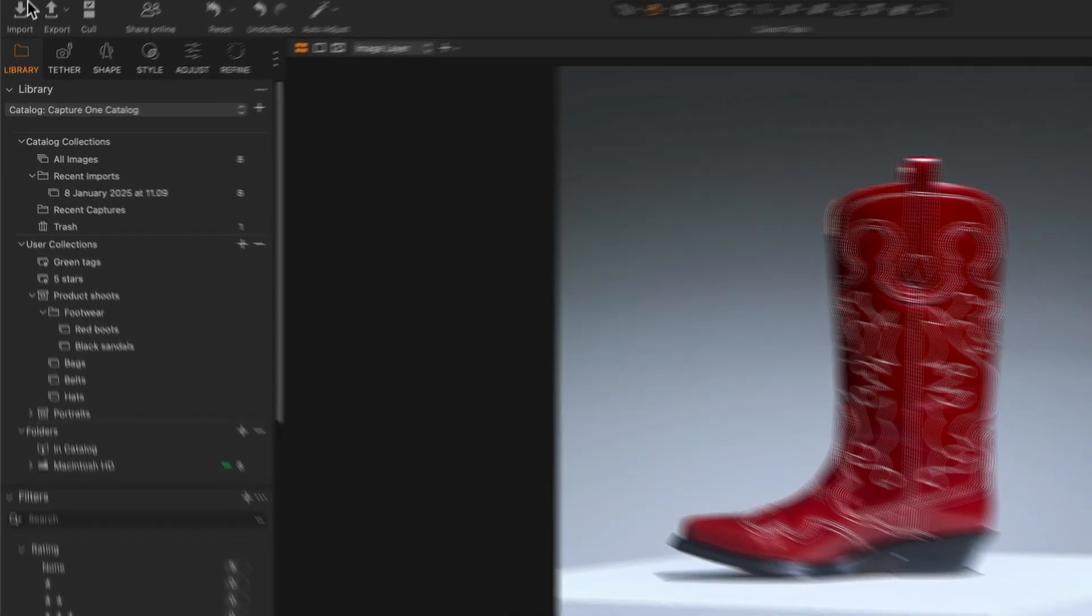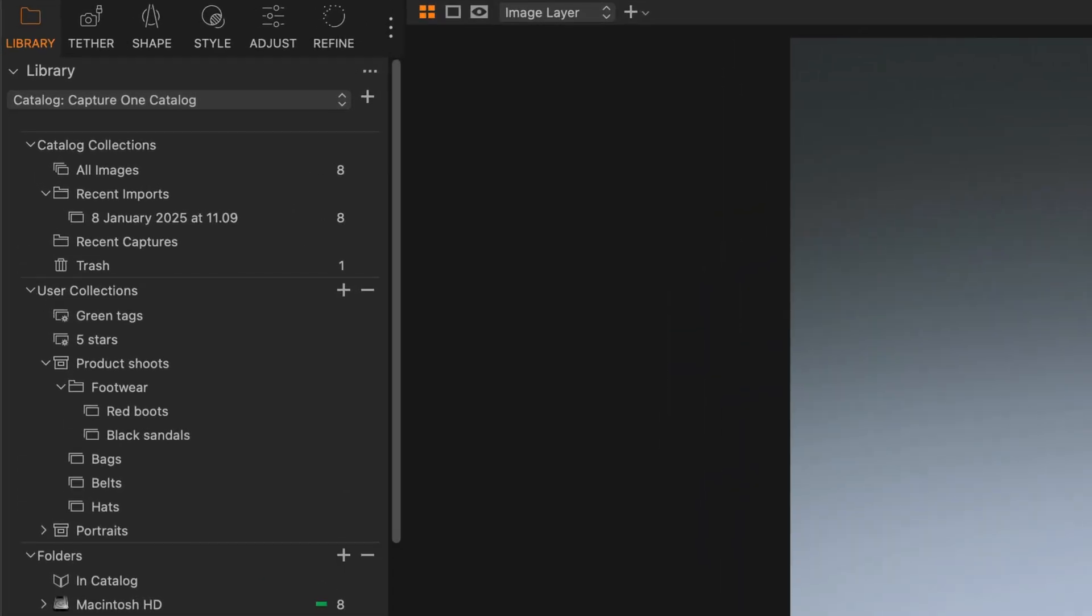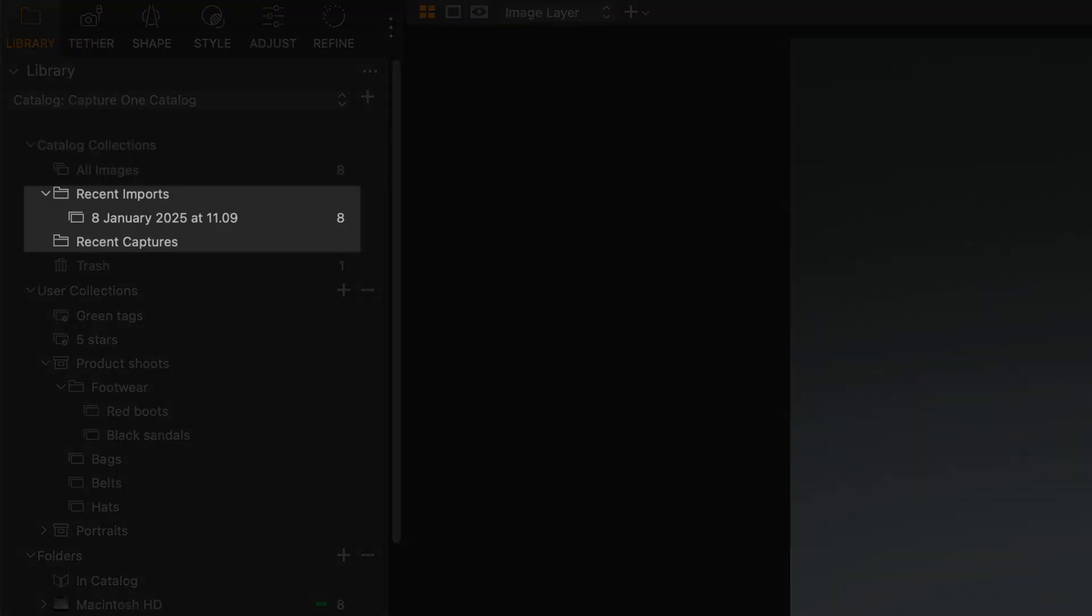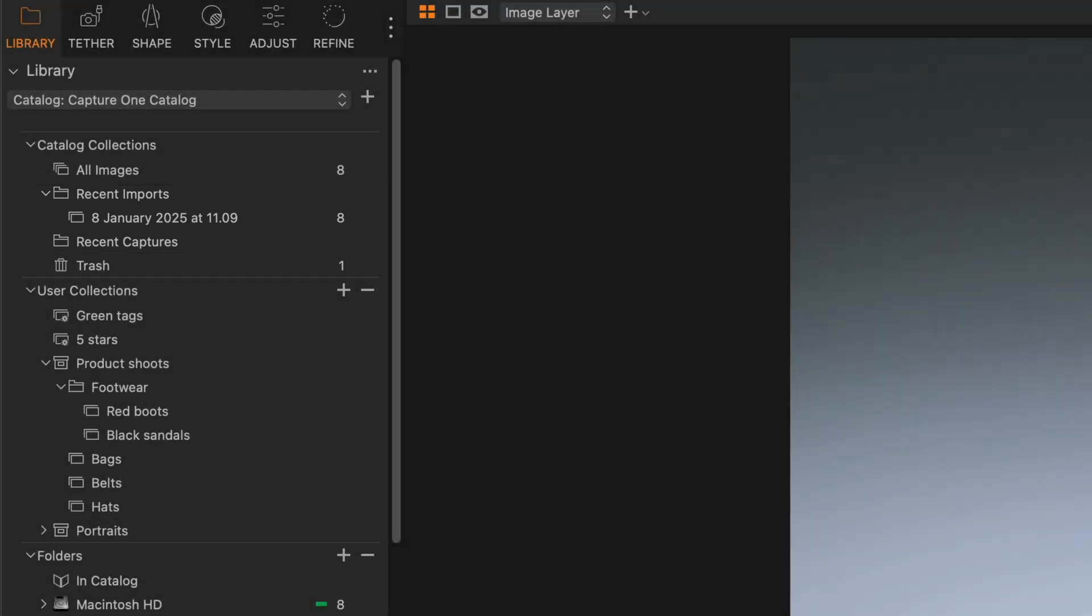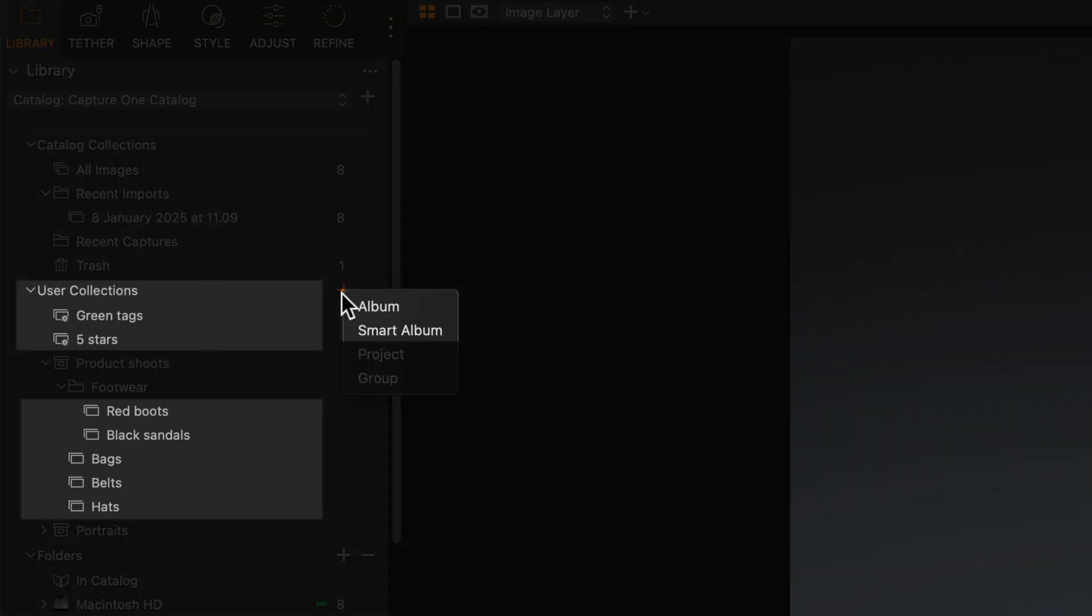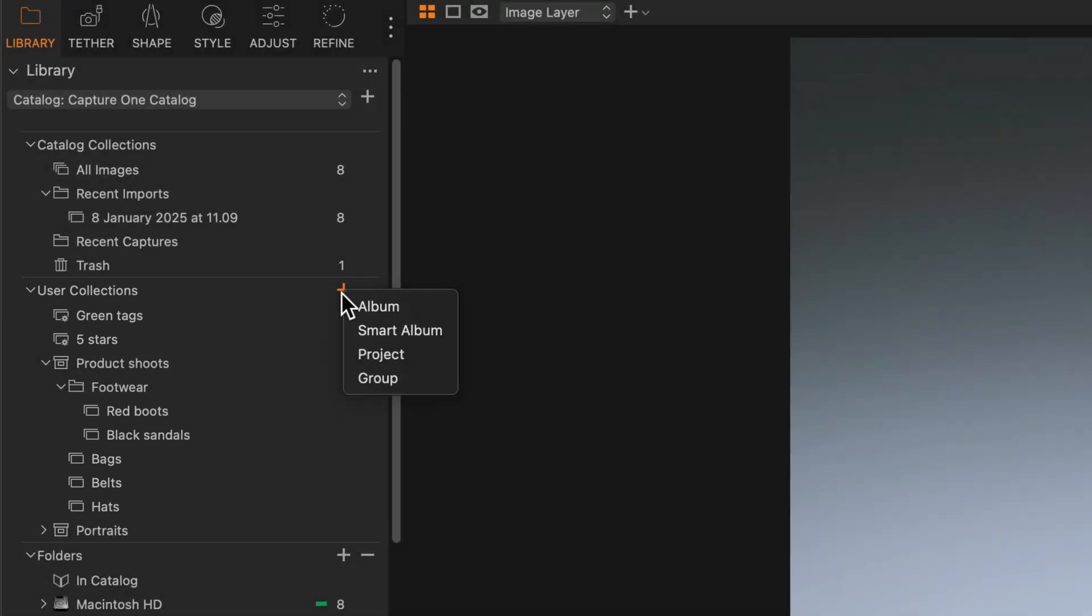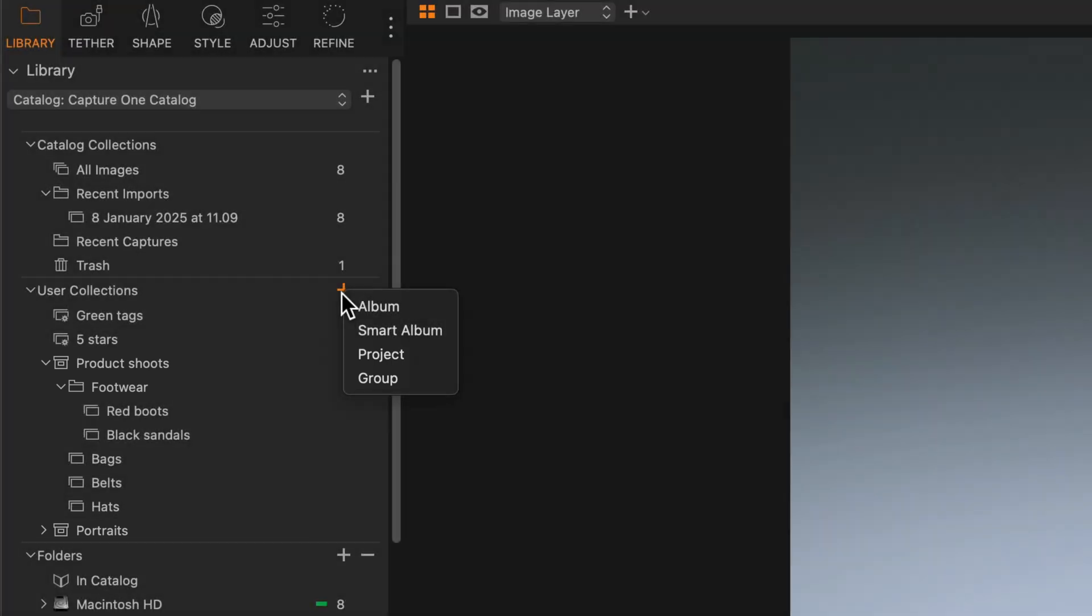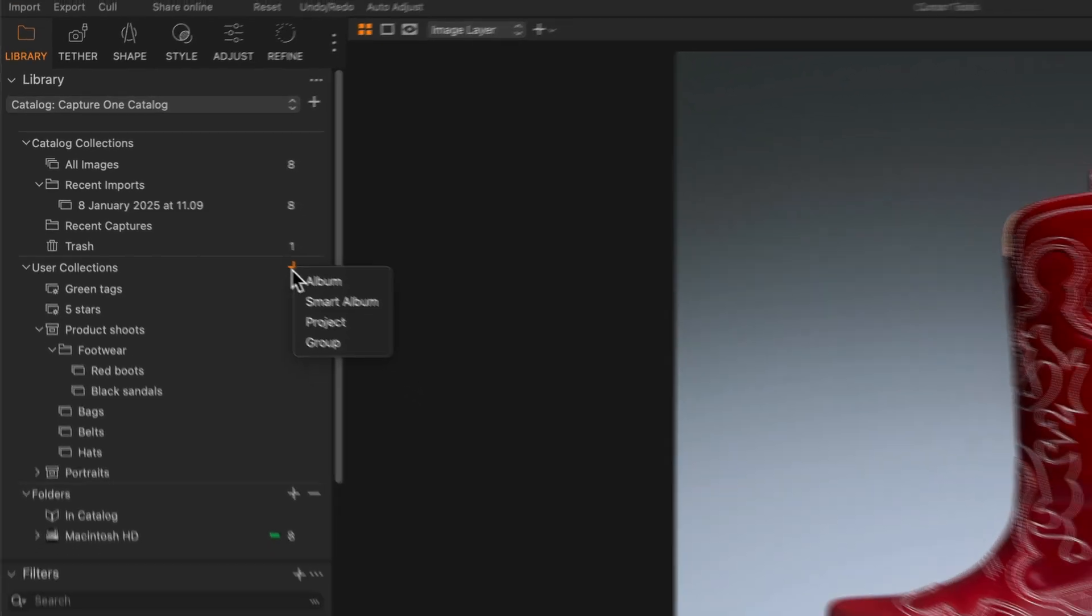Under Catalogue Collections, you will find the collections: all images, trash, and most recent imports or captures. You can create user collections like albums or smart albums for further organizing your catalogue. You can also create groups and projects, which are other types of virtual collections that will allow you to create a catalogue structure that suits your organizational needs.